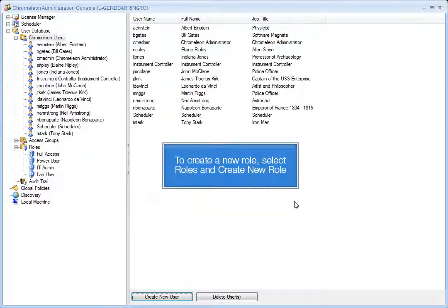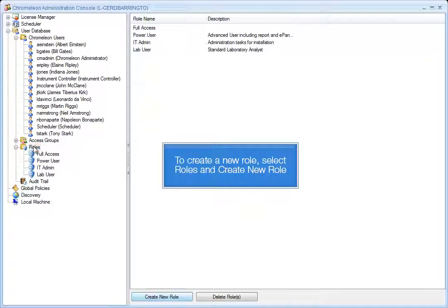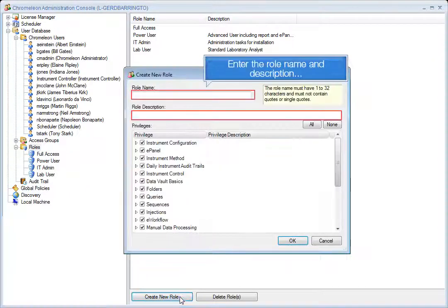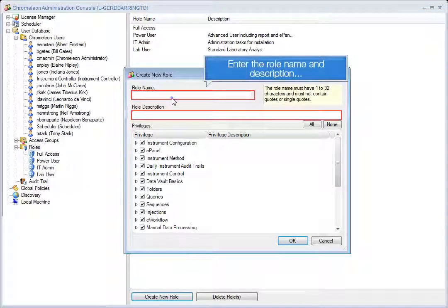To create a new role, select Roles, then Create New Role. Enter the role name and description.